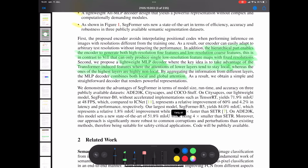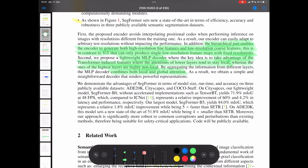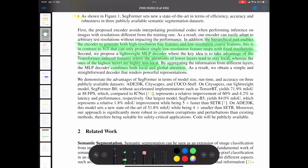We want to take advantage of the transformer-induced features where the attention of lower layers tends to stay local, whereas the ones of the higher layers are highly non-local. We want to find attentions in lower layers, but also on a more general high level. We want to know what to pay attention to in our images, and that is why it's really good for performing these segmentation tasks, because segmentation is basically just distinguishing between different classes in the image.